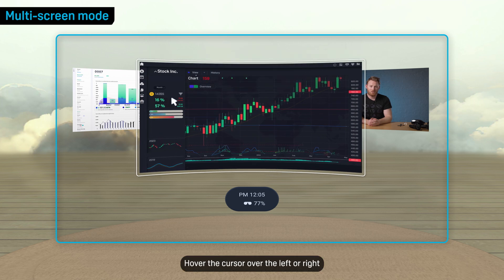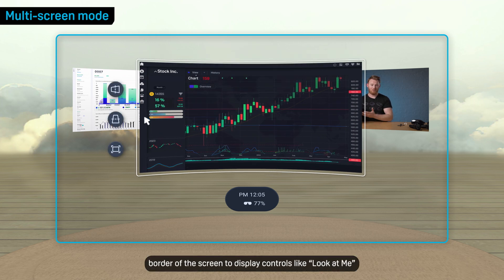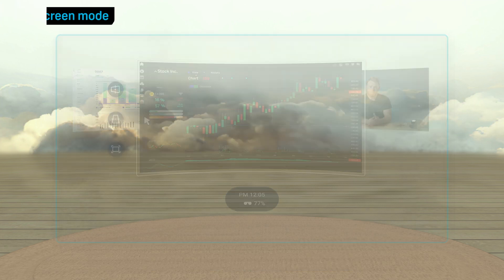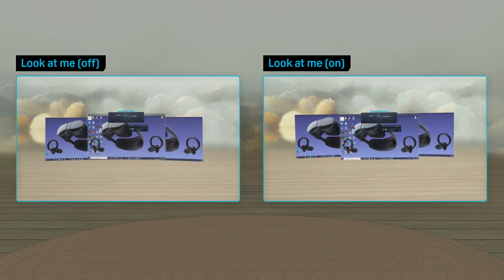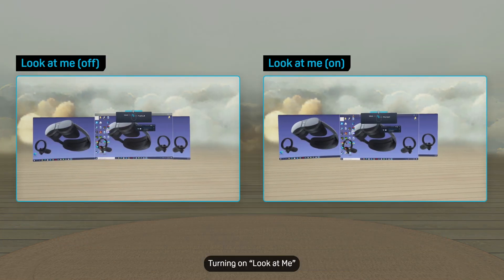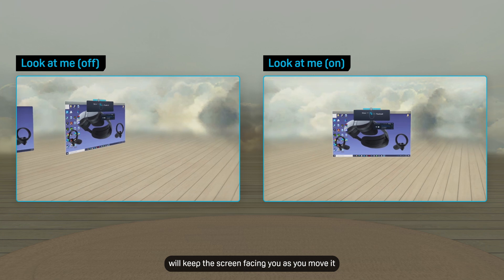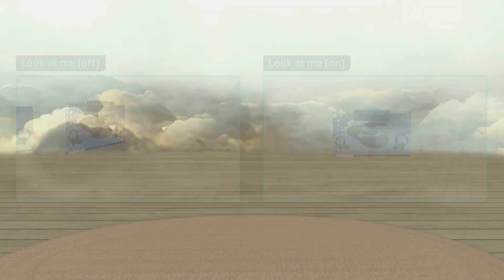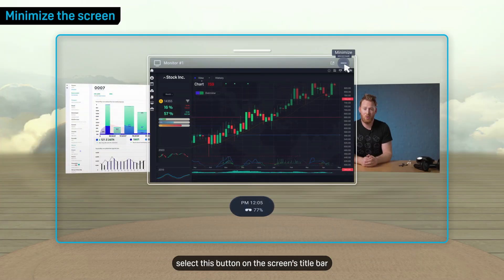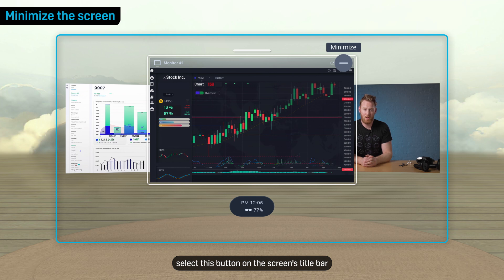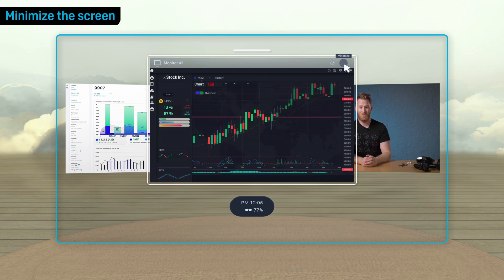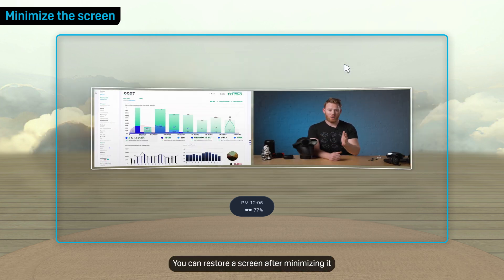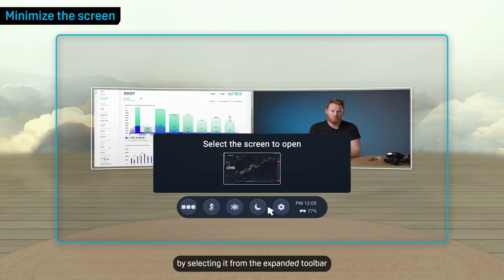Hover the cursor over the left or right border of the screen to display controls like Look at Me and Screen Tilting. Turning on Look at Me will keep the screen facing you as you move it. To minimize a screen, select this button on the screen's title bar.